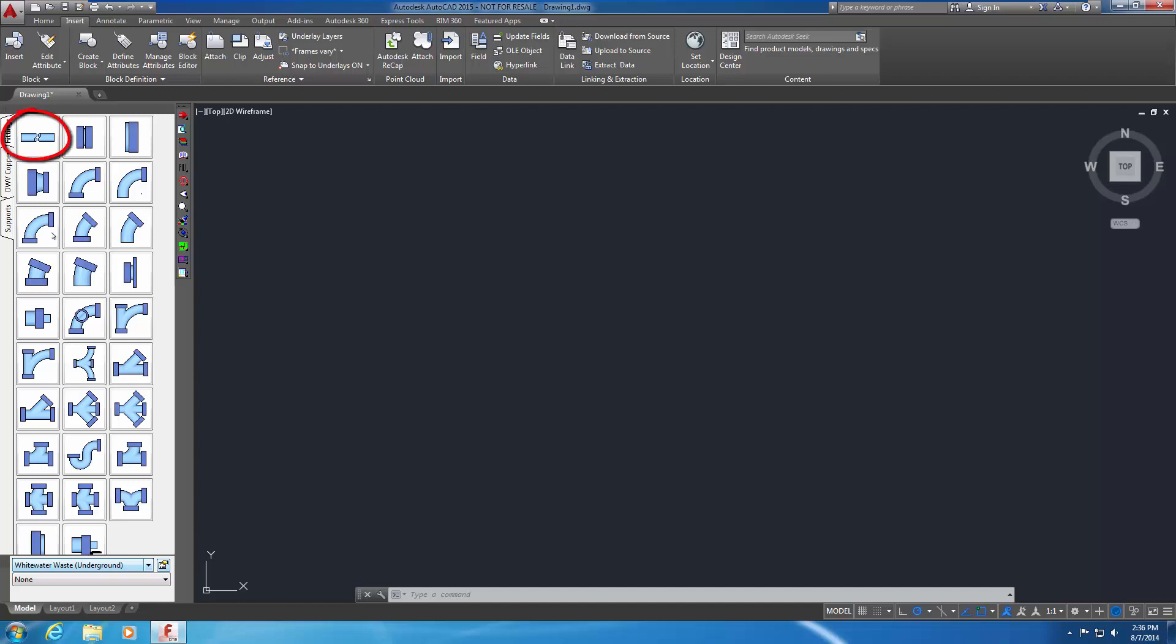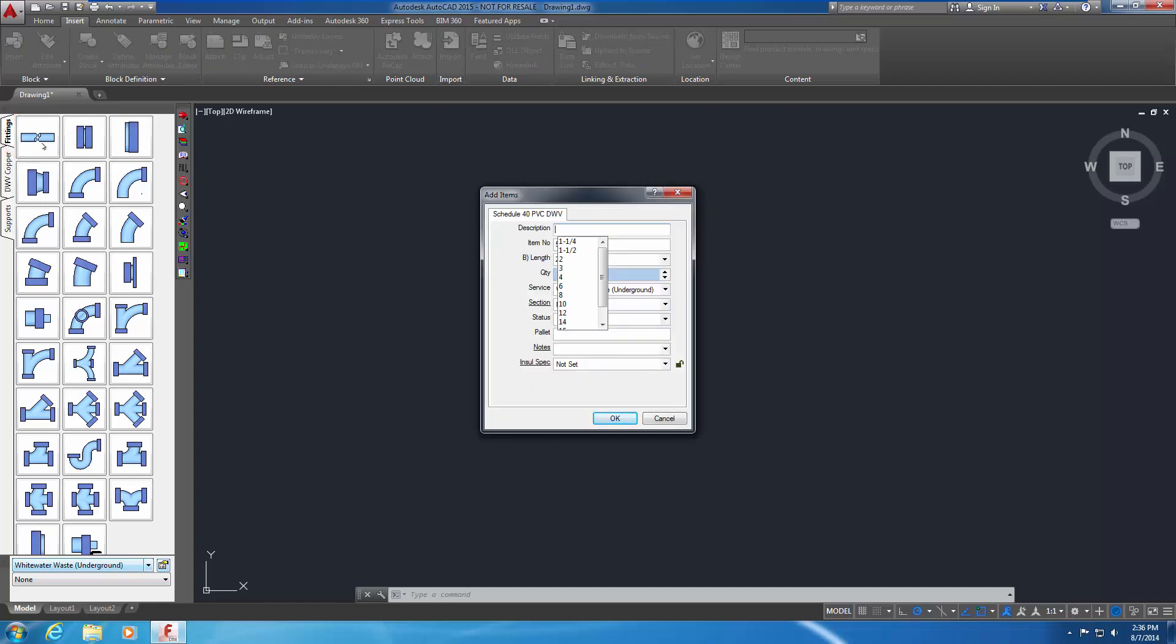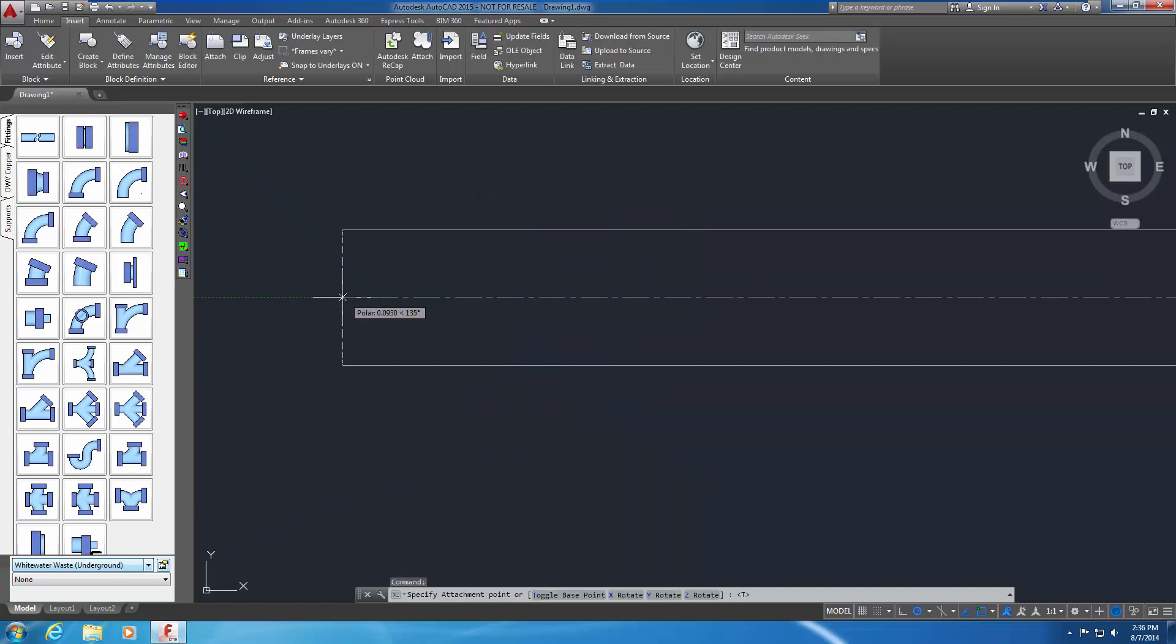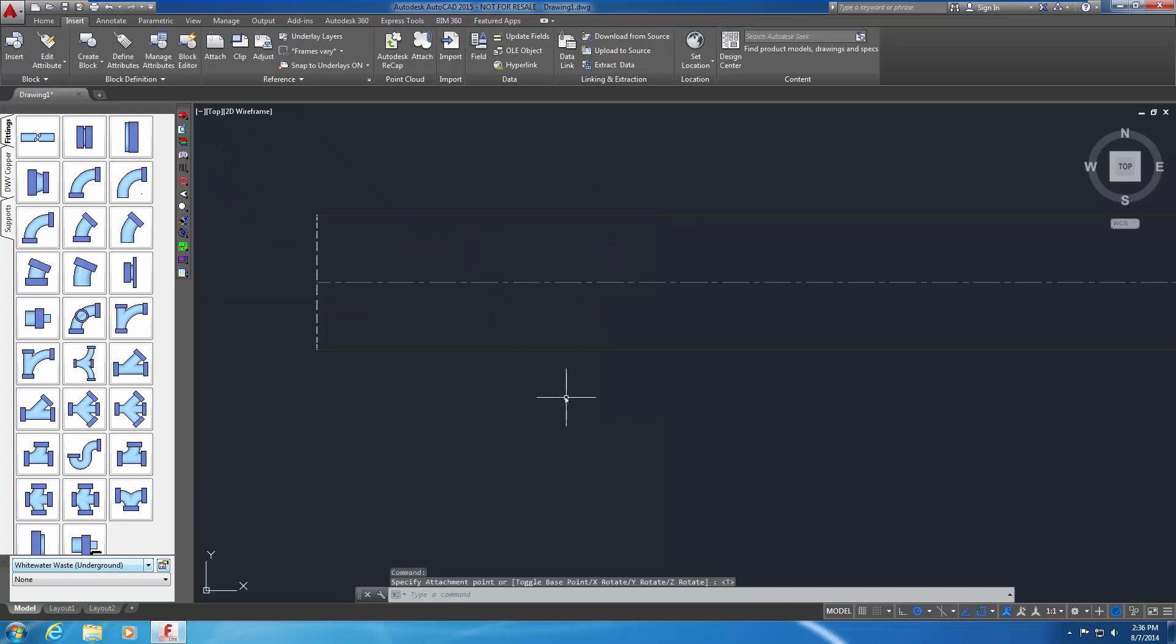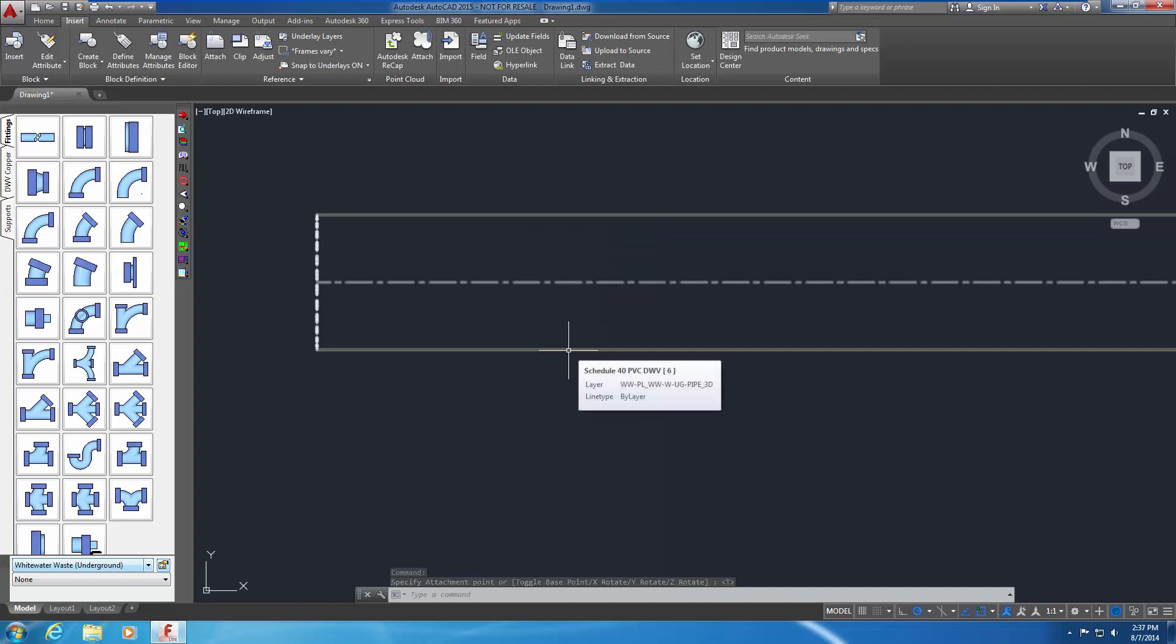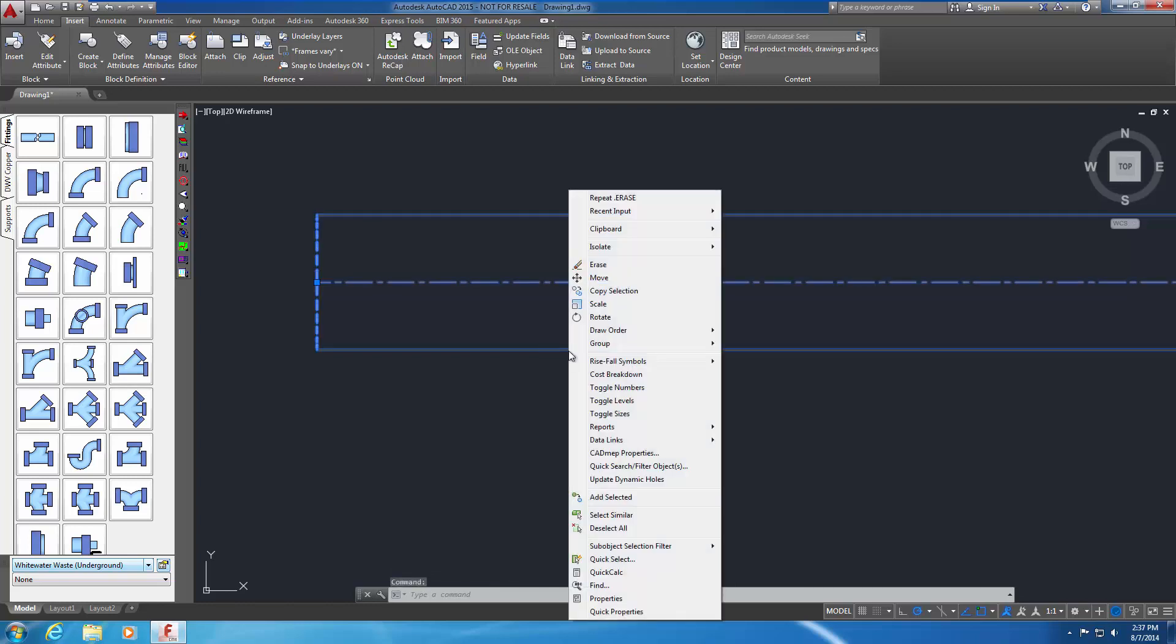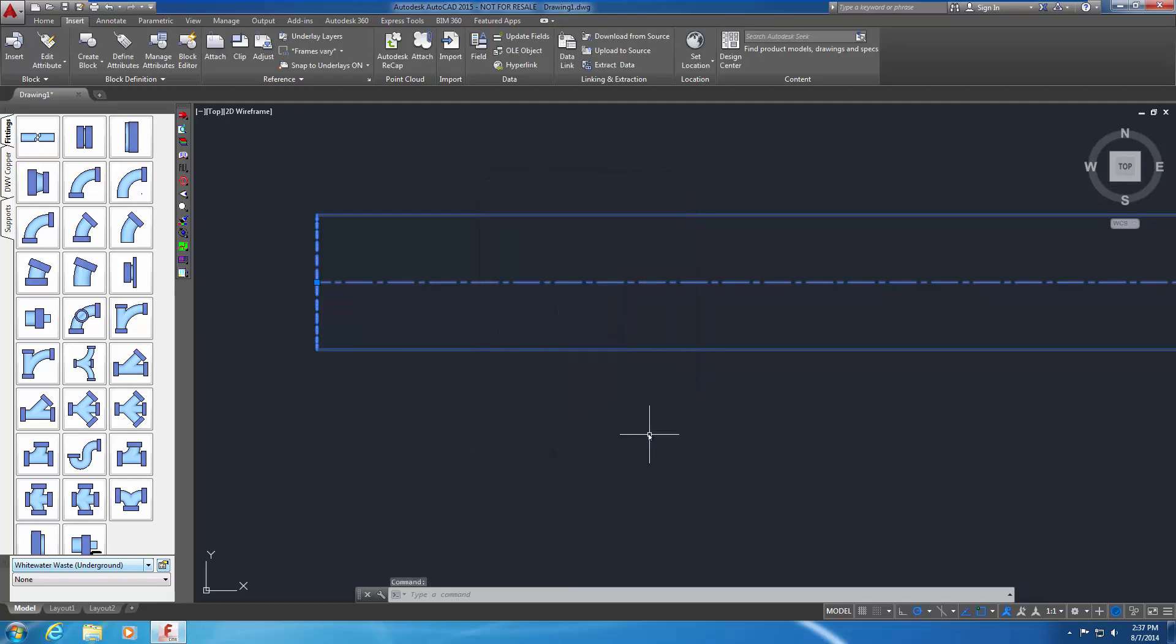To do this, select the Schedule 40 PVS Pipe button on the Fittings tab. You're prompted for a size. Choose 6 inches and click OK. Place the pipe anywhere in the drawing. If the Fix Relative window appears, click OK. Hover the cursor over the pipe. The tooltip displays the layer name as defined by Layer Tag 1 and Layer Tag 2. Select the pipe and right-click to display the shortcut menu. Choose CAD MEP Properties. Note that the Service is correctly set to the Whitewater Waste Service that you created. Select Cancel to close the dialog.